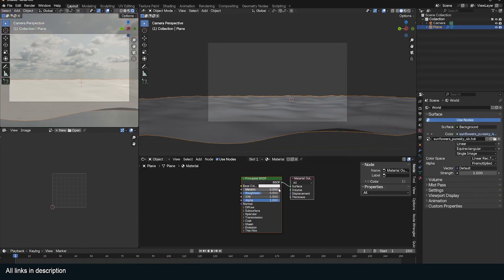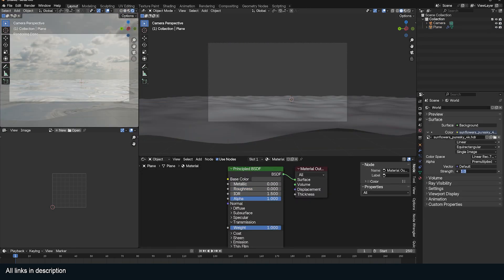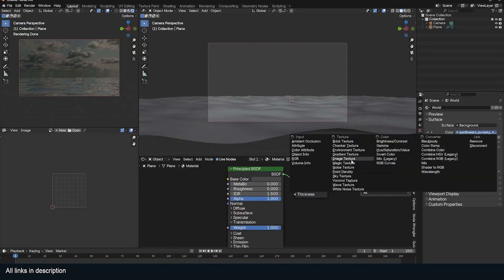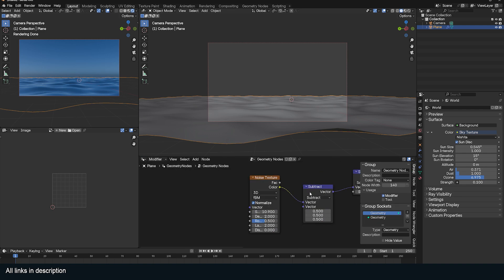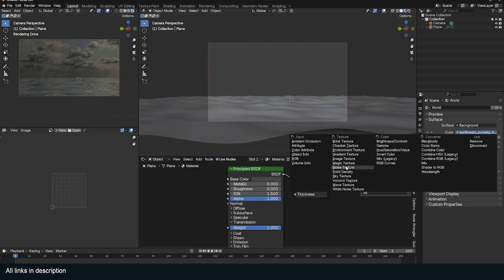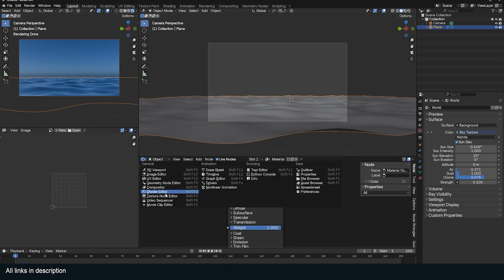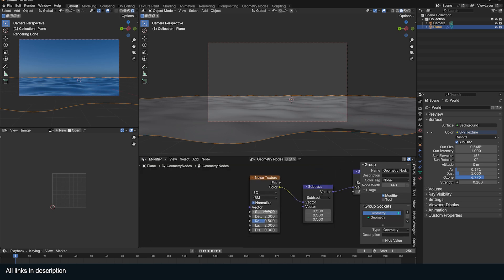You can set up the environment using an HDRI or a Sky Texture to see how the wave material will look in different lighting. Then create a material for the water — it's going to be a simple reflective shader with transmission.